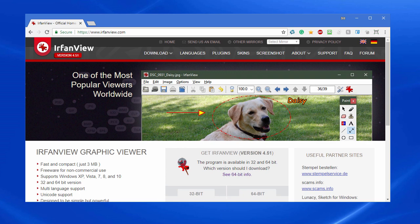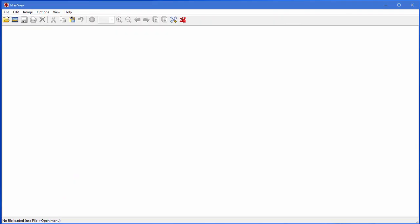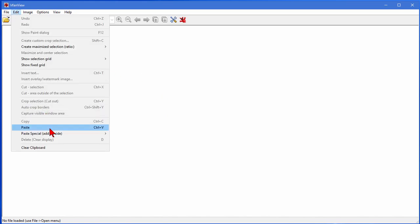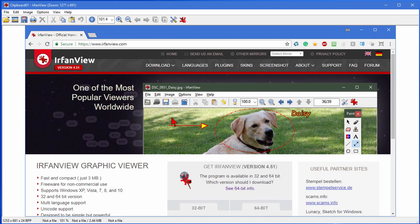The way that you get to it is you open any image editing program. I like the IrfanView image program. It's free, it's easy to use. Once you open it, you click Edit and then Paste, and that image that we captured earlier automatically pastes in.